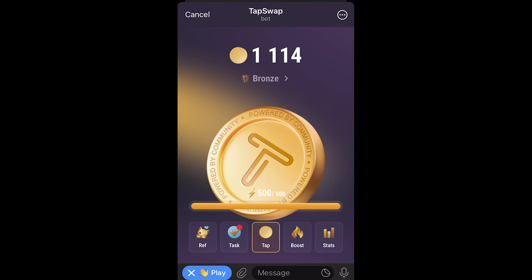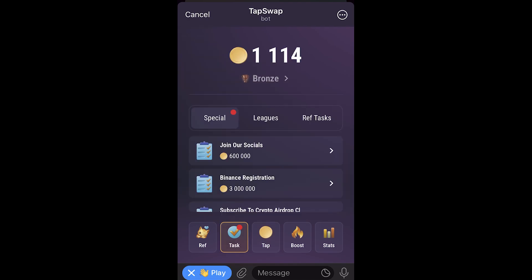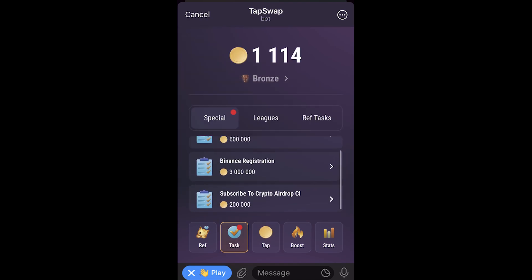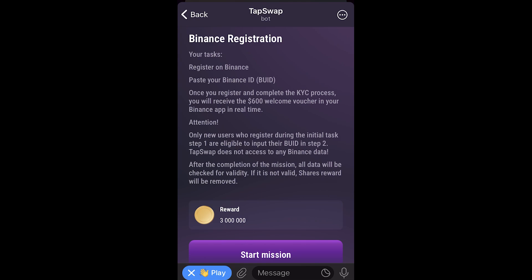Once you have TapSwap open, go to the bottom left corner and click on Task. We can then go to the special tab and scroll down until we see Binance registration. Click on that — it says we have to register on Binance, paste our Binance ID, and once we've registered and completed the KYC process we receive a $600 welcome voucher as well as 3 million coins on TapSwap.